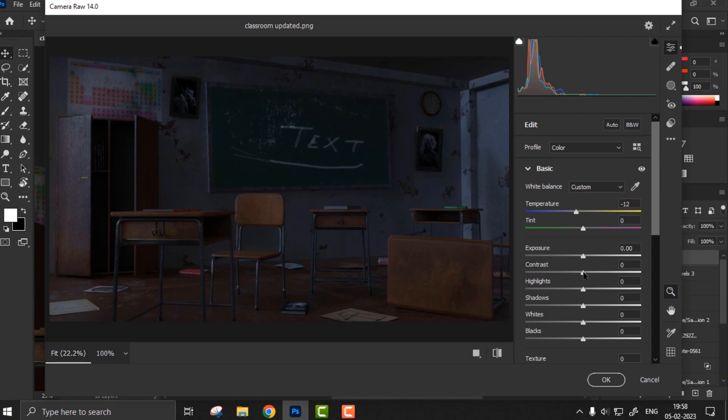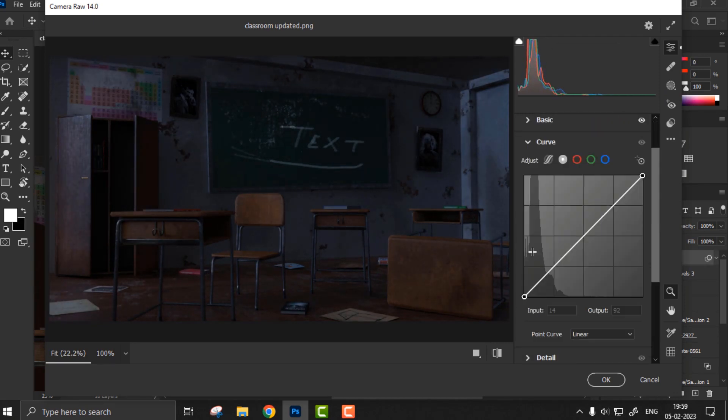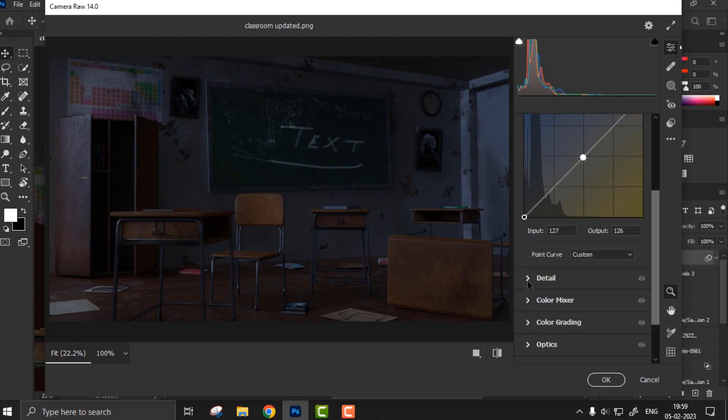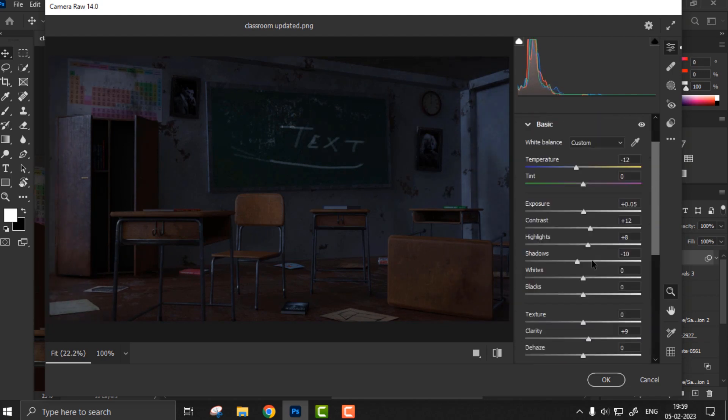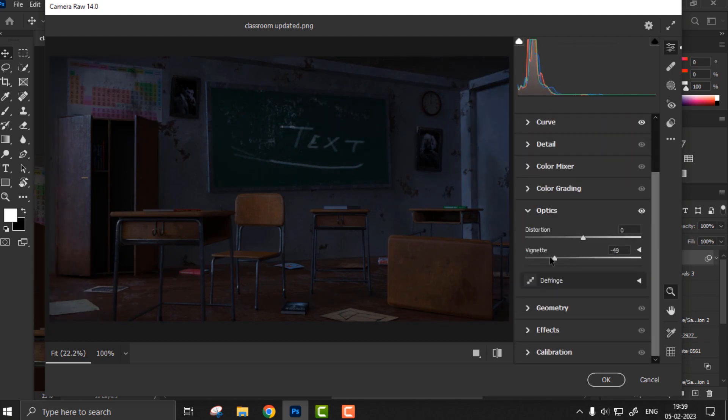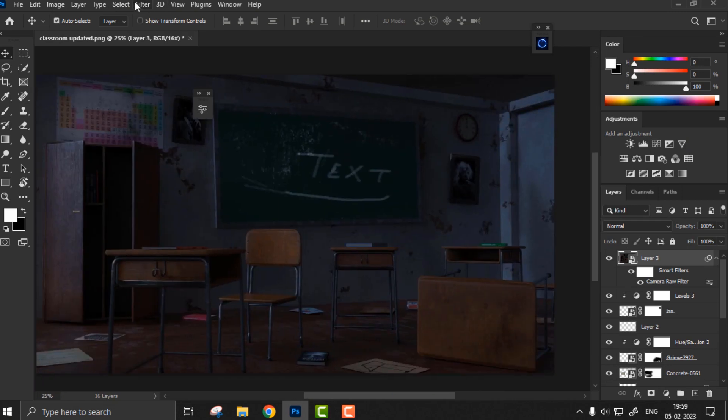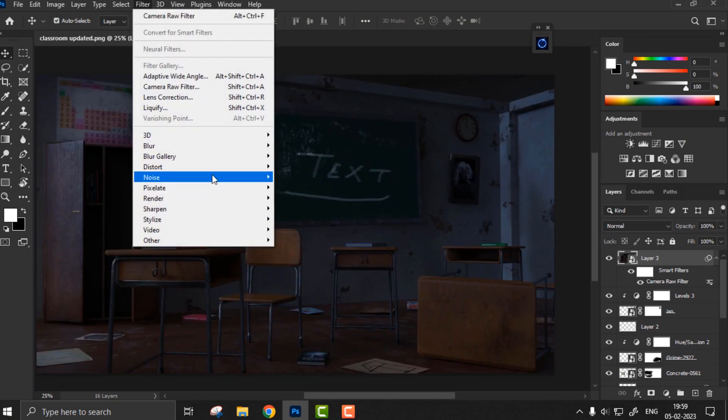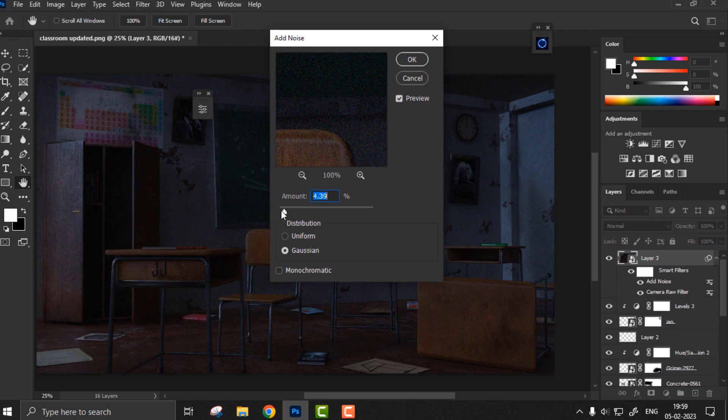In the final run, I moved to camera raw filter and simply started playing with sliders. But mainly I added some blue tint, played up with contrast, clarity, and a bit of vignette. Then after camera raw filter, I simply added some noise to give it a bit more imperfect look. And here's our final artwork.